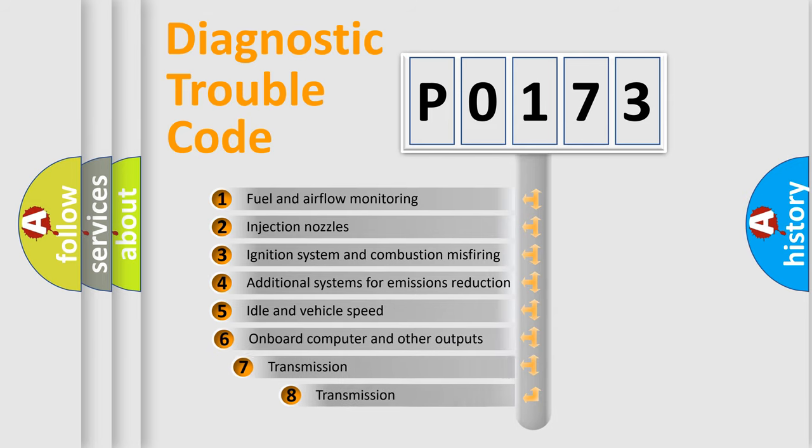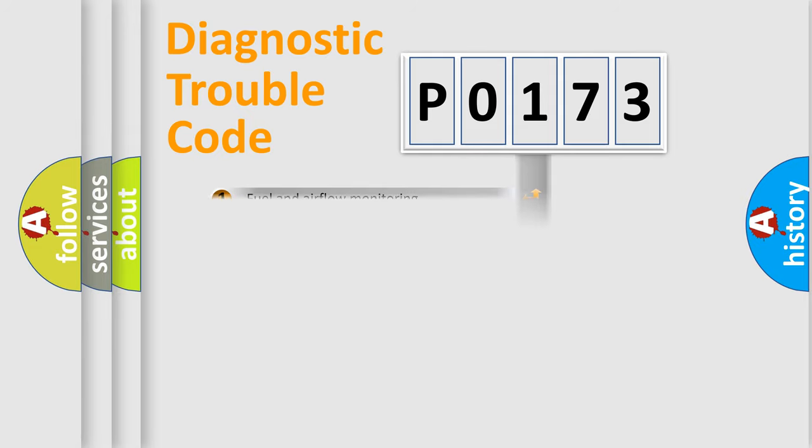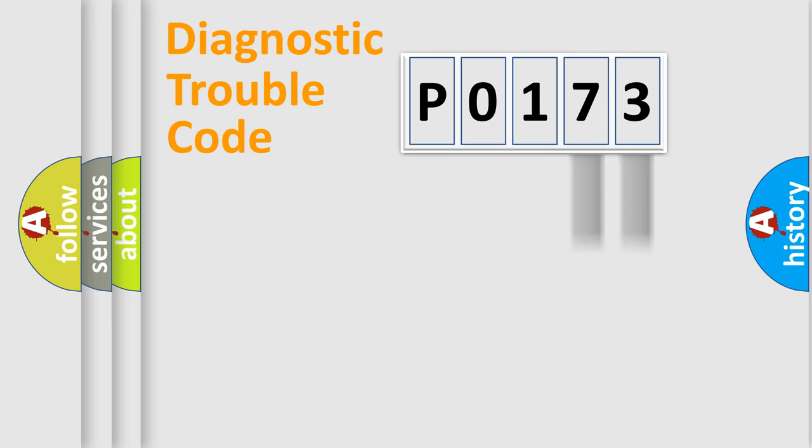The third character specifies a subset of errors. The distribution shown is valid only for the standardized DTC code. Only the last two characters define the specific fault of the group.